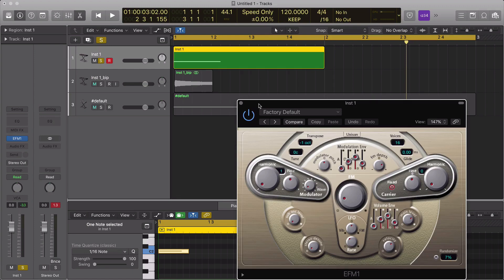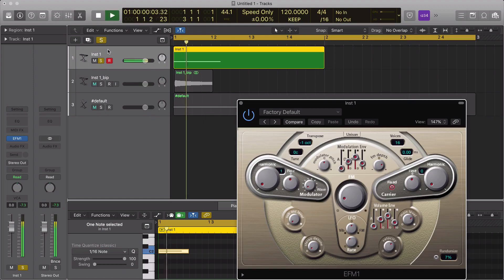So we have the EF-M1 synth, default sound, sequenced in the C note. It sounds like you can get a similar sound from any synth.